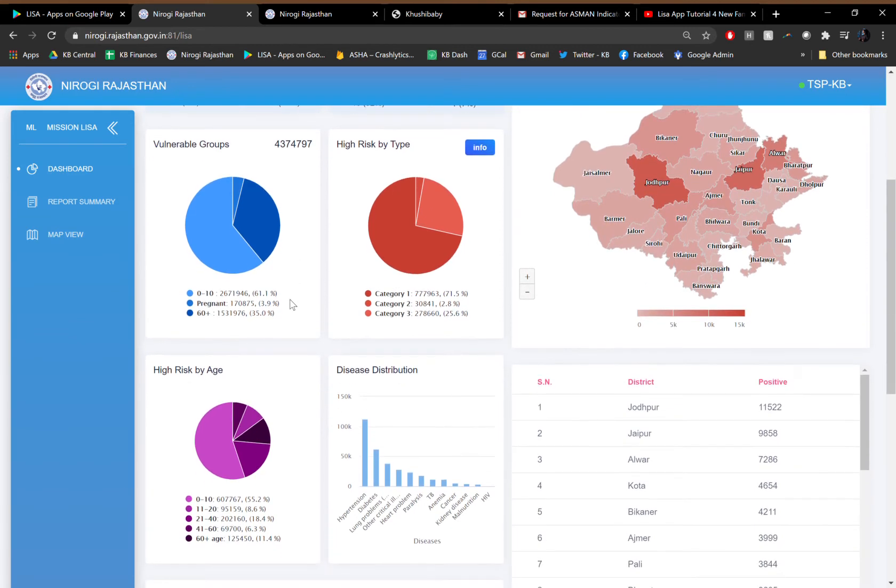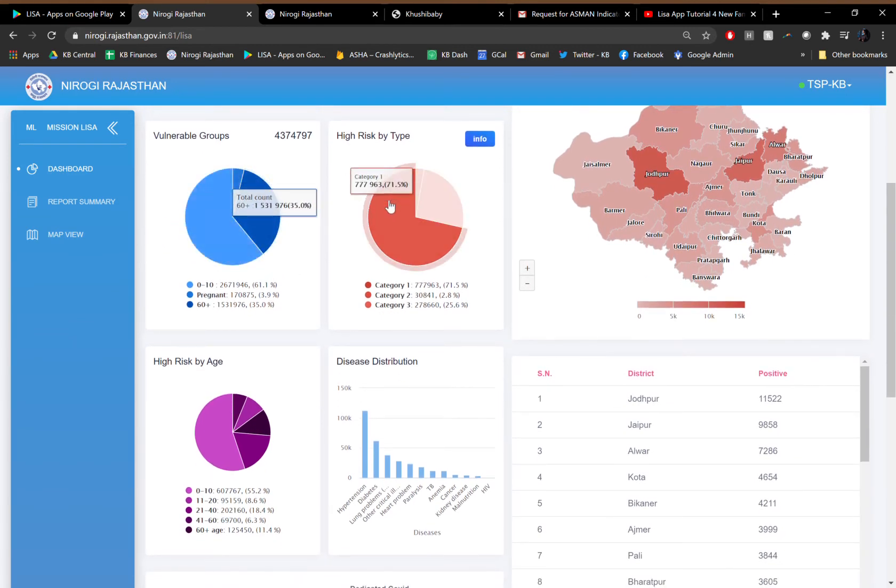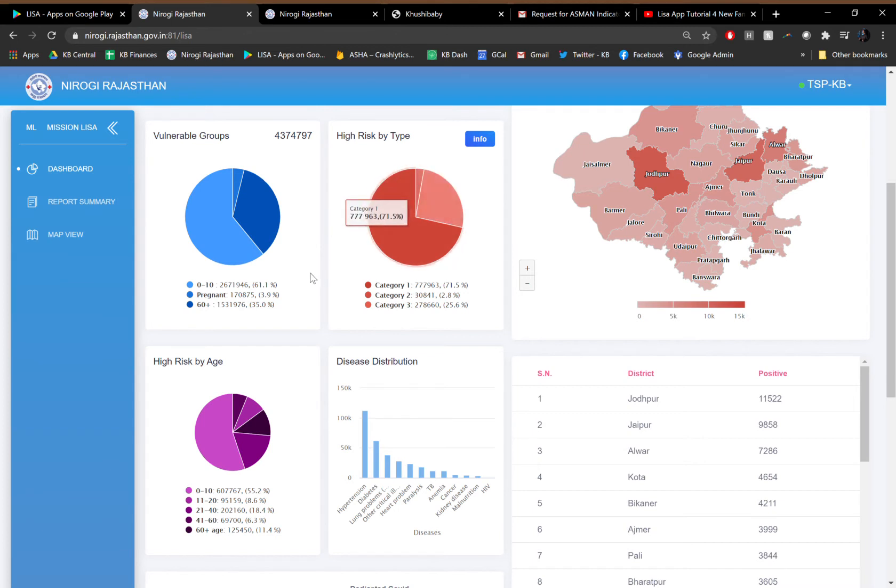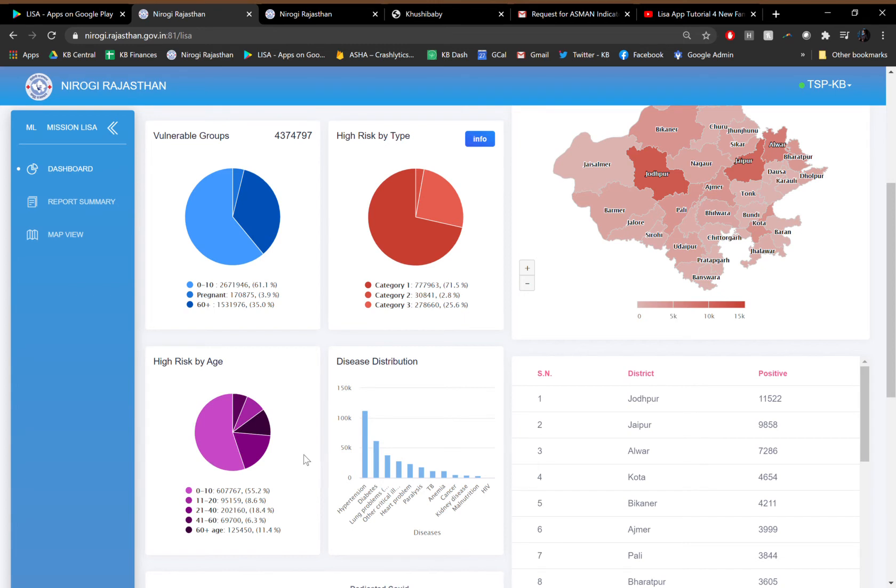It also has given the state a picture of the vulnerable groups, the distribution of severity of these vulnerable groups, the age distribution of these vulnerable groups amongst those who have been surveyed, and then finally a disease distribution among the vulnerable groups that have been surveyed.